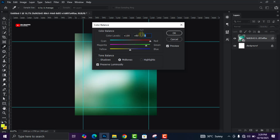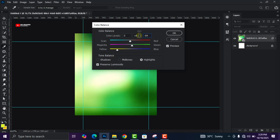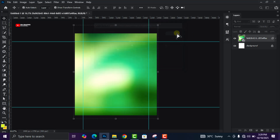Change the third value to minus 37. Now click on Highlights, keep the first at zero, change the second to 9, and the third to minus 64. Then click OK.